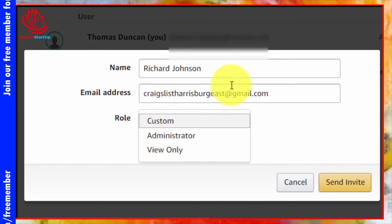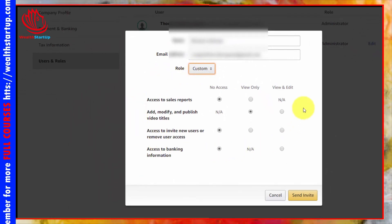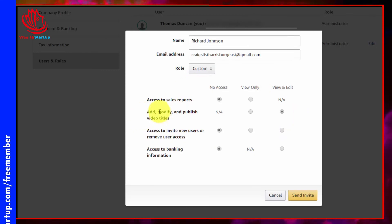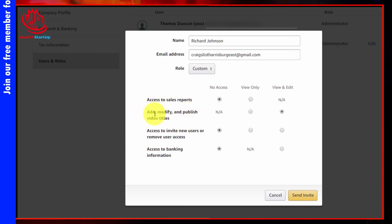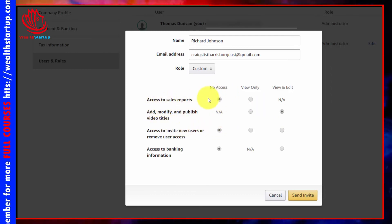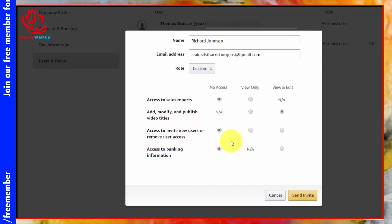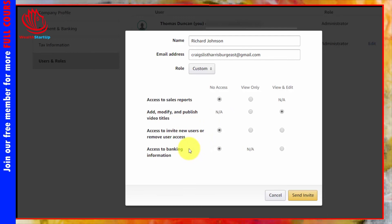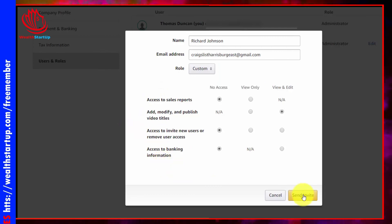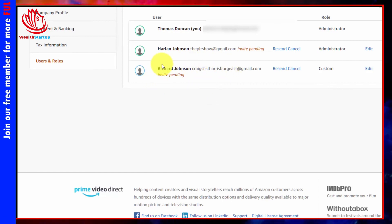For this example, we're going to choose a custom role and determine what we want them to see. We're giving the individual access to add, modify, and publish video titles to help manage the account. We're not going to give them access to sales reports, the ability to add new users, or any banking information. Once configured, click 'Send Invite' and the individual will show as invite pending.